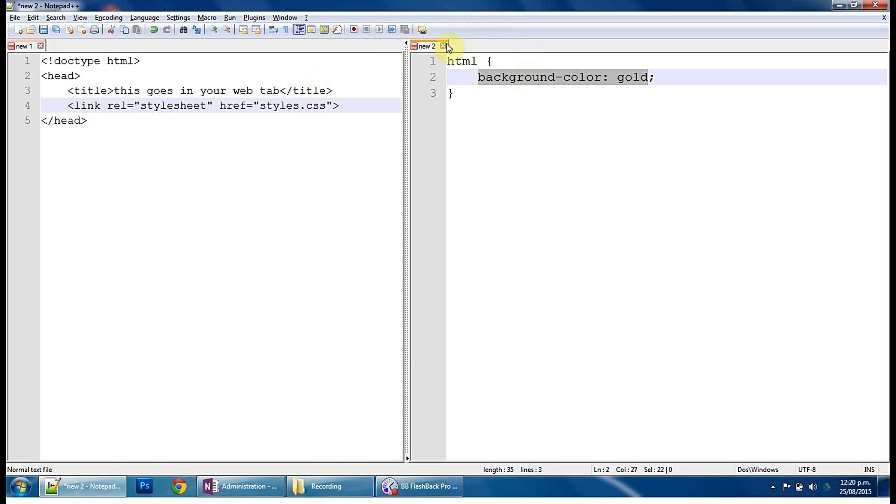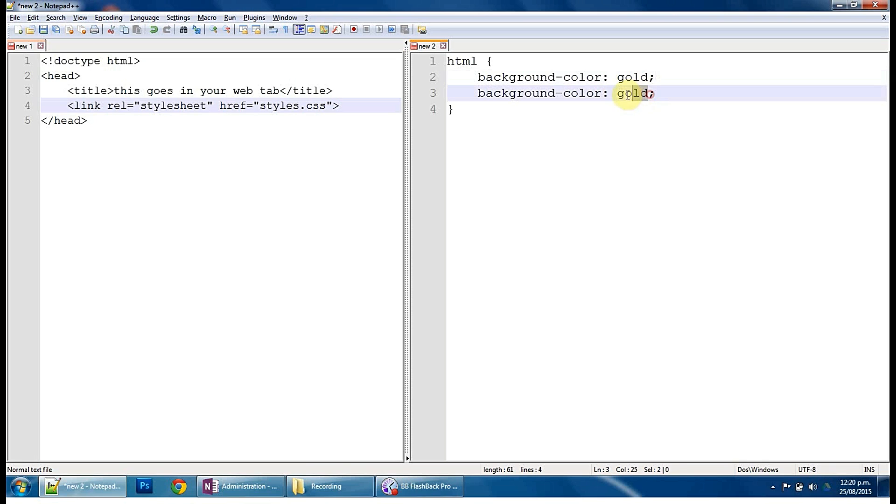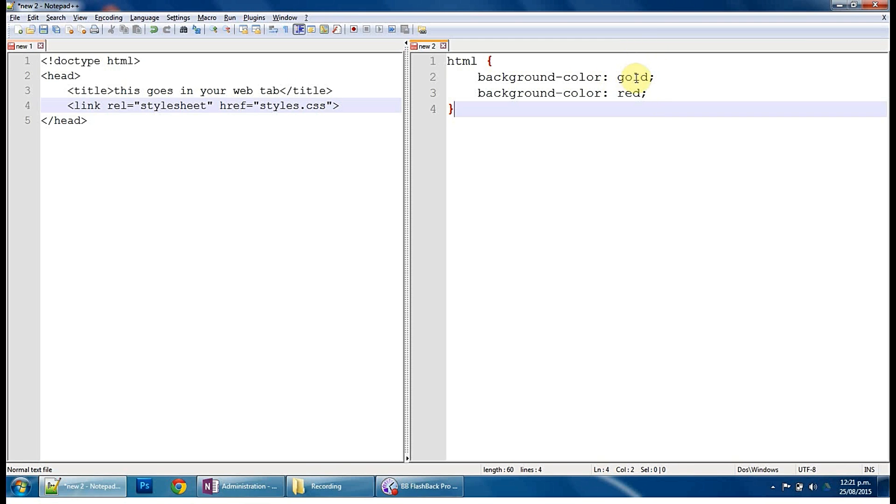And CSS stands for cascading style sheet. So by cascading, what it means is it reads from top to bottom. So if I put in, if I duplicate this line and then said red, it would read this, do this, then read this and do that. And essentially I would end up with a red background. And so it's whatever it reads last, it does. So that's kind of what the reference to cascading means.